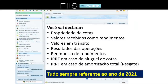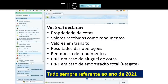Reembolso de rendimentos e imposto de renda retido na fonte em caso de aluguel de cotas são temas bem mais raros que surgiram desde que a Bolsa permitiu o aluguel de cotas de fundos imobiliários. Eu deixo para o final porque pouca gente vai ser impactada. Mas se foi o seu caso, vou te mostrar como fazer a declaração. E caso você tenha recebido uma amortização total — o que também é chamado de resgate do fundo imobiliário — também te mostro. Tudo sempre referente ao ano de 2021.